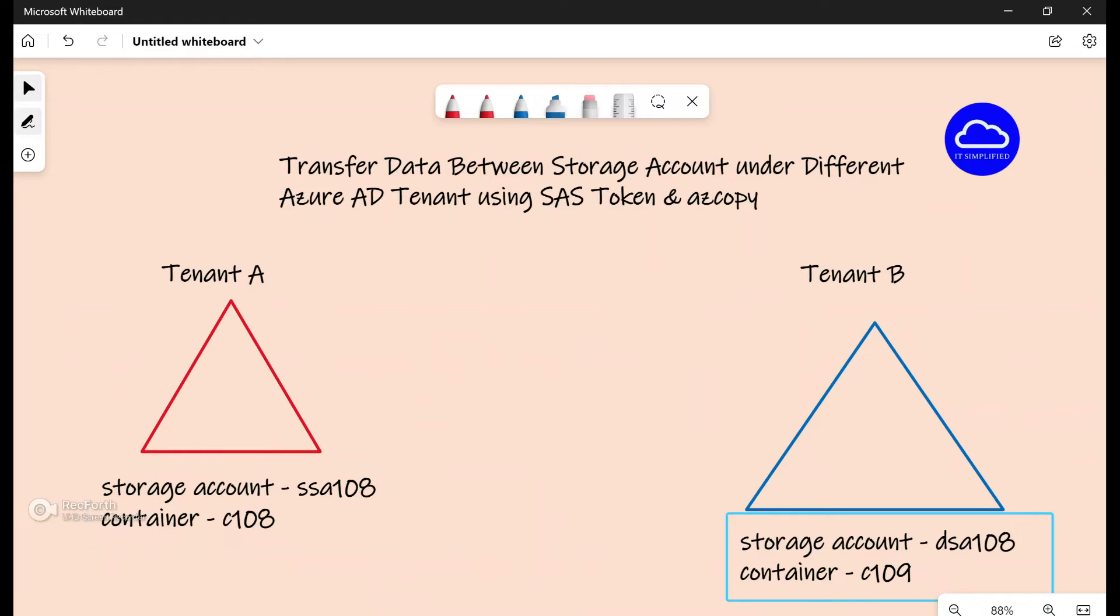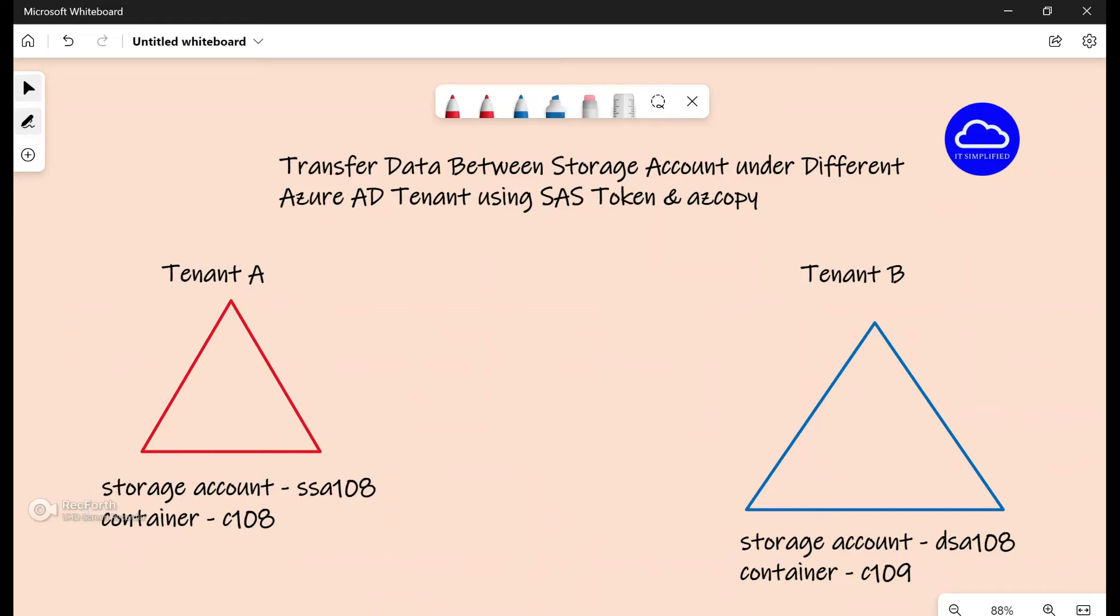And under the destination I have a storage account with the name DSA 108 and the container with the name 109. The idea being that I want to move the data from container 108 to the data in container 109. So let me show you actually on the portal.